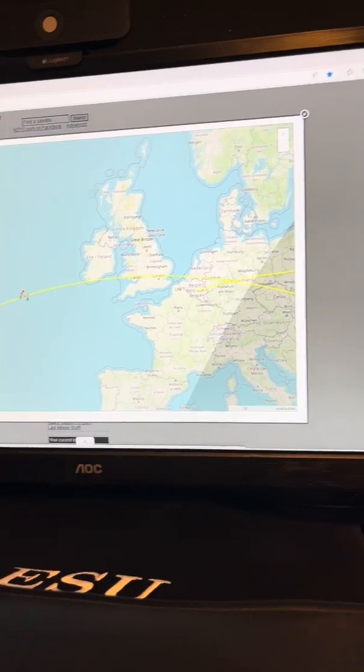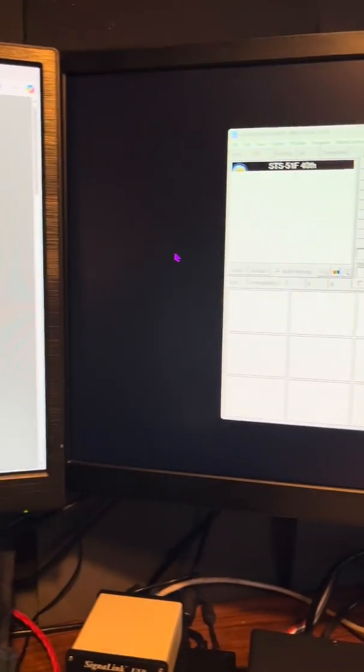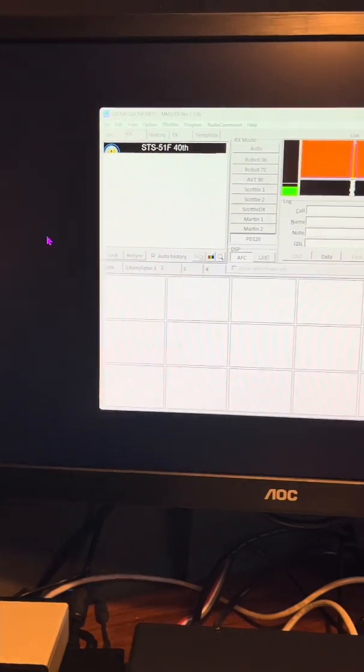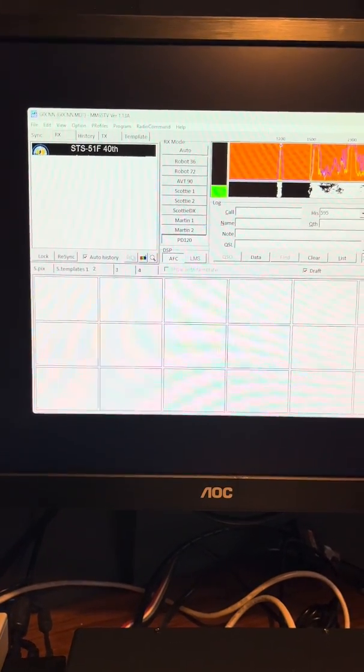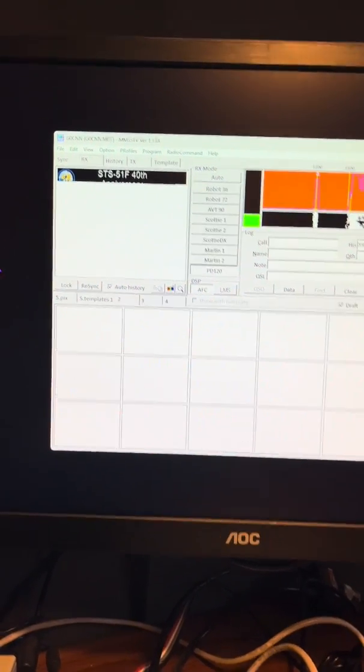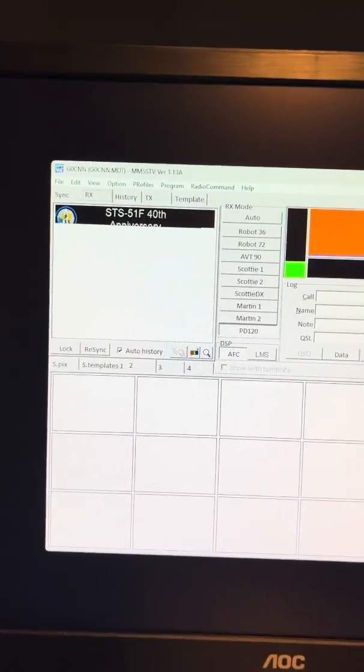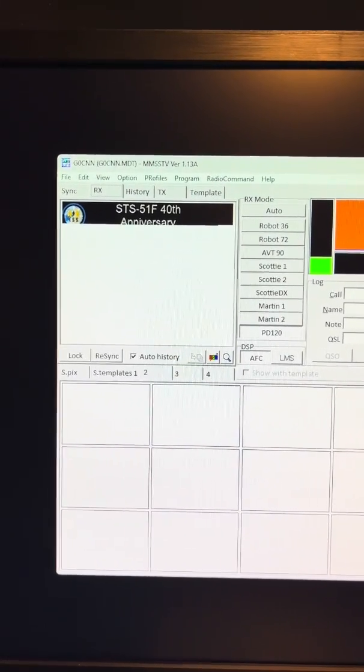There we go. We've got a new transmission coming in. Just started. Coming in clear.